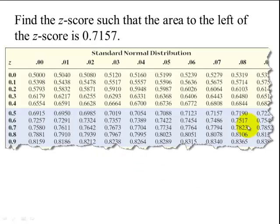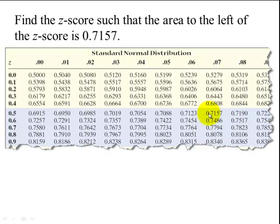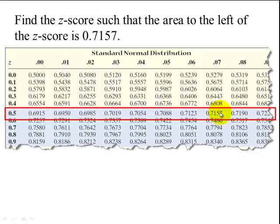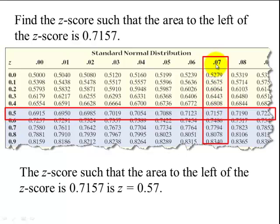We go to Table 5 and look through the body of the table for the closest value to 0.7157. We find 0.7157 exactly, which gives us a row of 0.5 and a column of 0.07, so our z-score is 0.57.